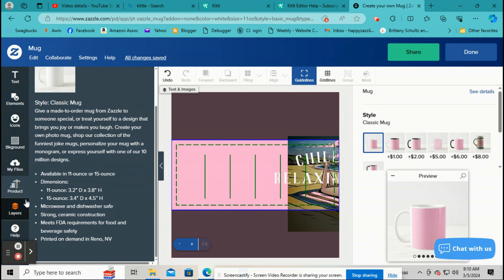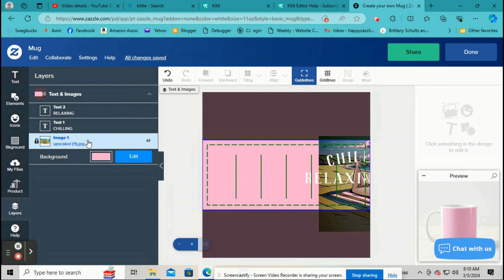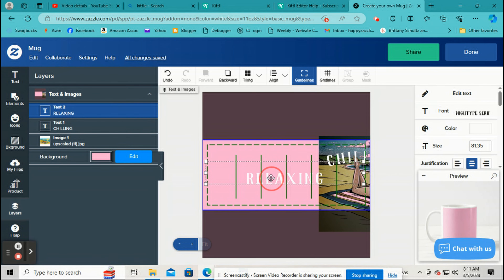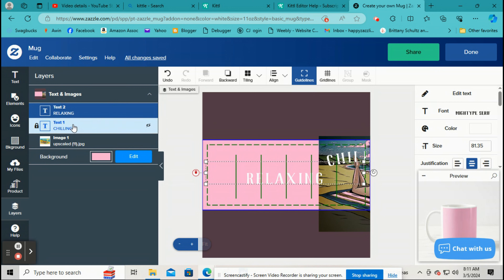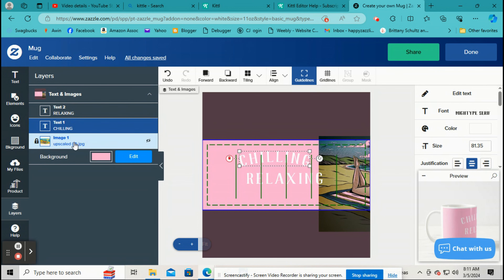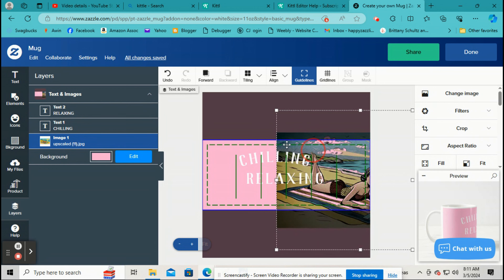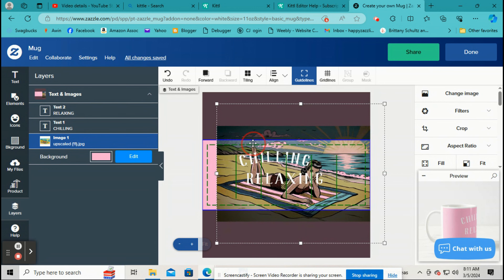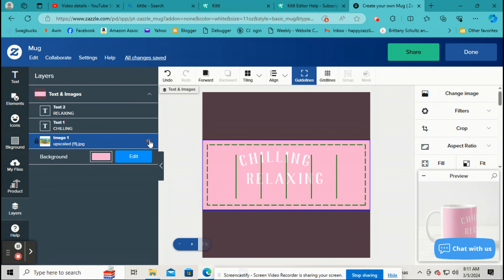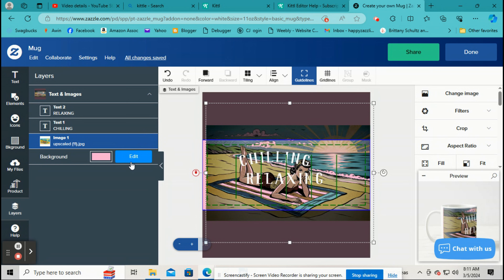Down here, Layers shows everything you're working on — it has the text layer and all other layers. Click on the layer you want to work on and do whatever you want with it. You can also make a layer invisible by clicking on the little eye icon. And this is just the background color.